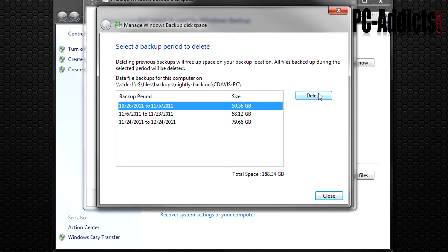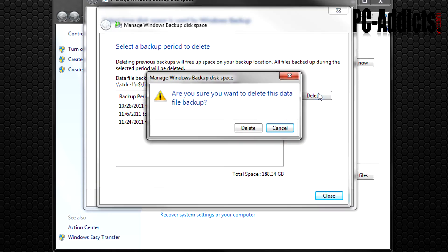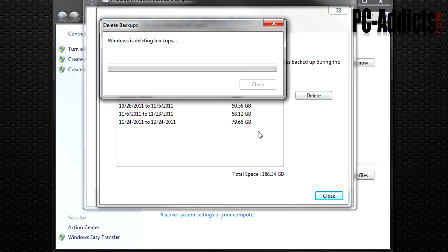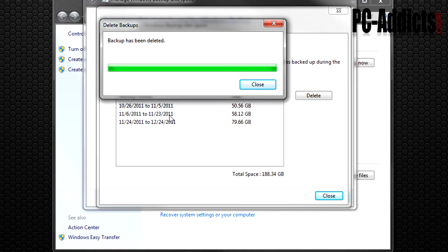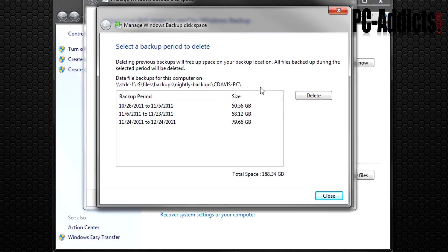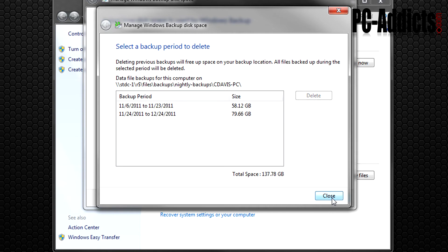What we're going to do is just delete. Are you sure you want to delete this data file backup? Sure. Ignore that, I'm on call for work so I have all my volumes turned up real high so it'll wake me up in the middle of the night when I get a call. All right, backup has been deleted. So we're going to close that, and I guess this didn't refresh. Oh there it goes, refreshed on its own.